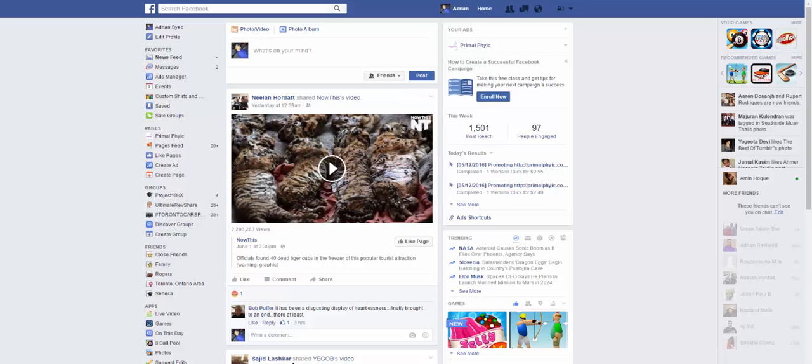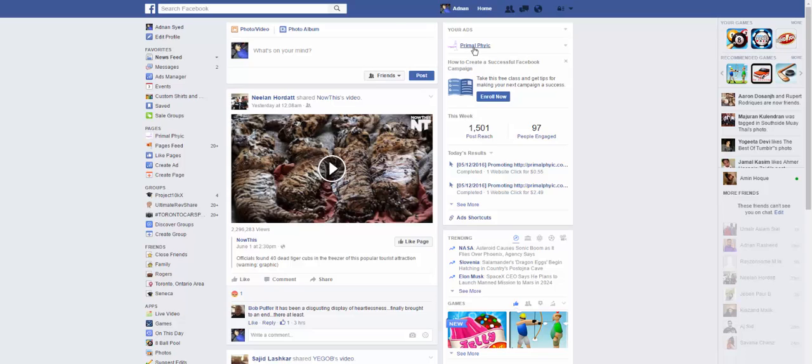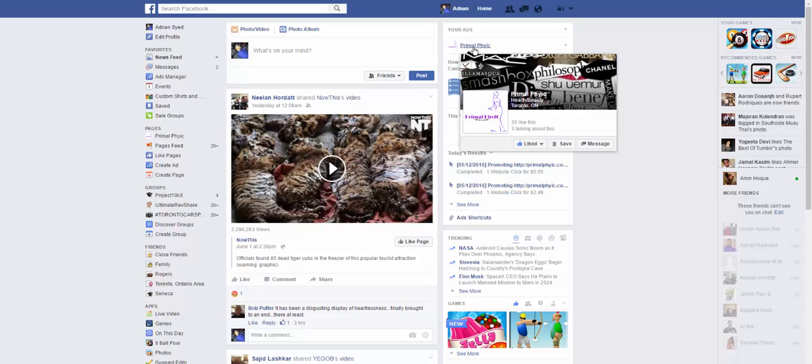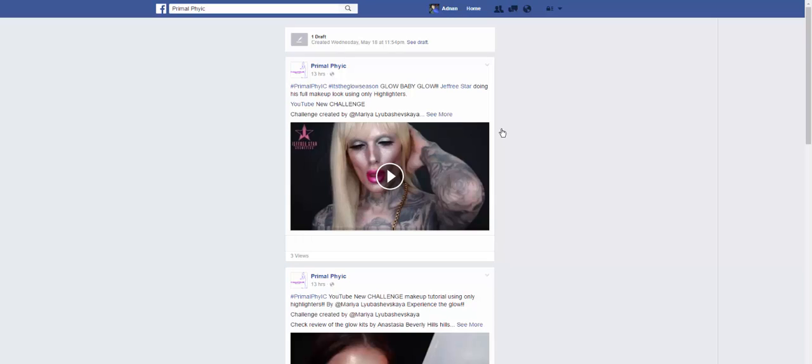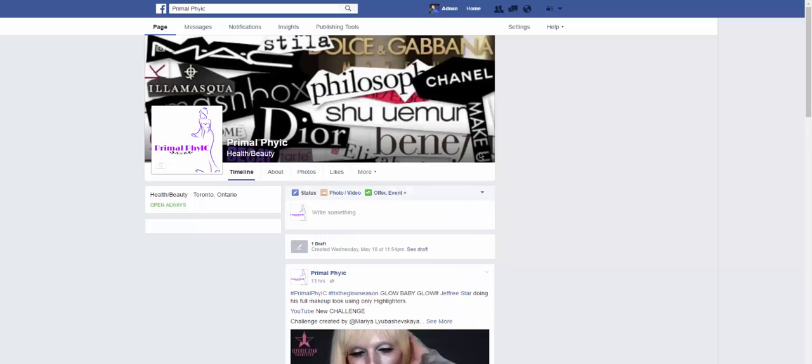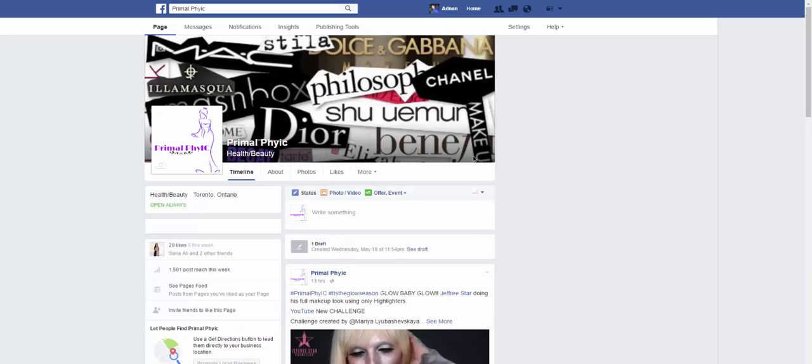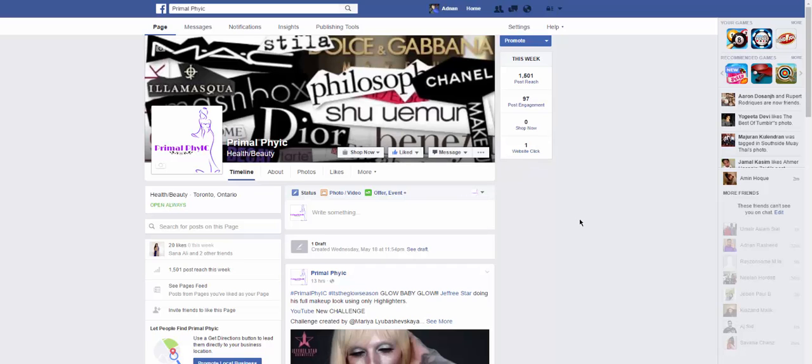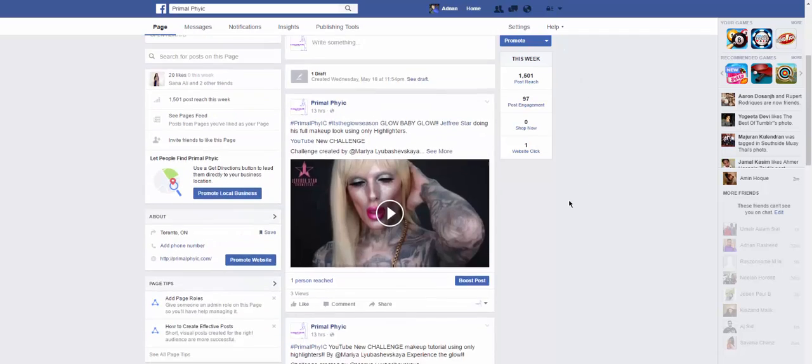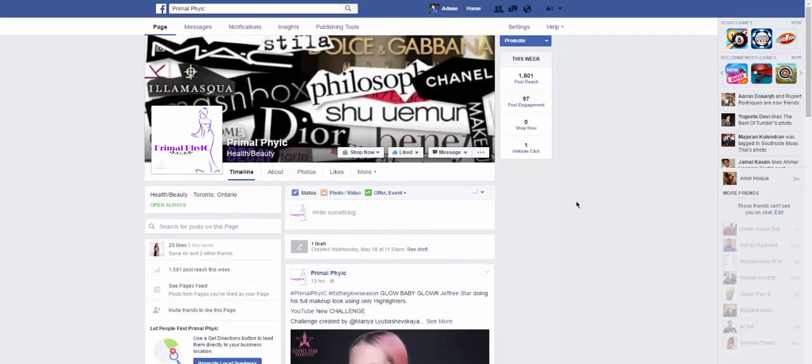In order for us to set up our Facebook pixel, we would need obviously a Facebook account and better yet, we need a Facebook page as well for your website. So this is my Facebook page, fan page if you would like, for my website.